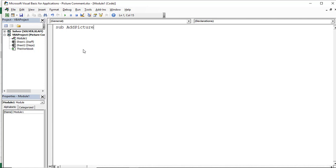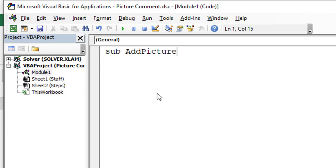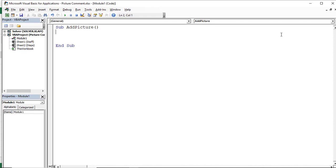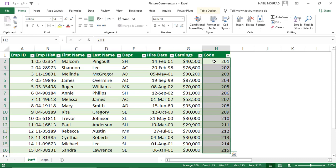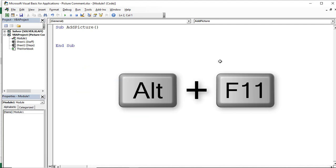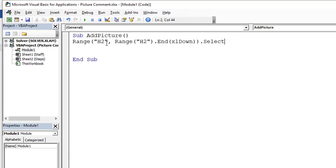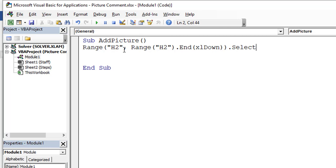Any code starts with the keyword SUB, so I type SUB AddPicture. You are not allowed to have spaces. The moment I hit Enter, the keyword SUB will be capitalized and the opening and closing brackets will be added as well. Because we are inserting our picture comment to each one of the cells in column H, I want to be able to select that range first. In Excel, I would click on cell H2 and then hit Shift+Ctrl+Down Arrow to select the entire range. Let me simulate that in the Visual Basic Editor. I'll write Range("H2", Range("H2").End(xlDown)).Select — as if clicking on cell H2 and then extending the selection down.